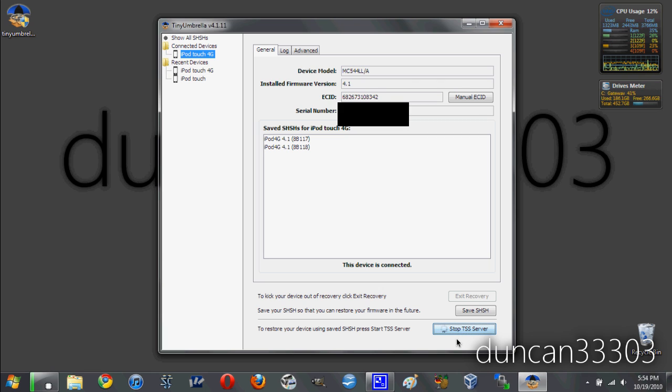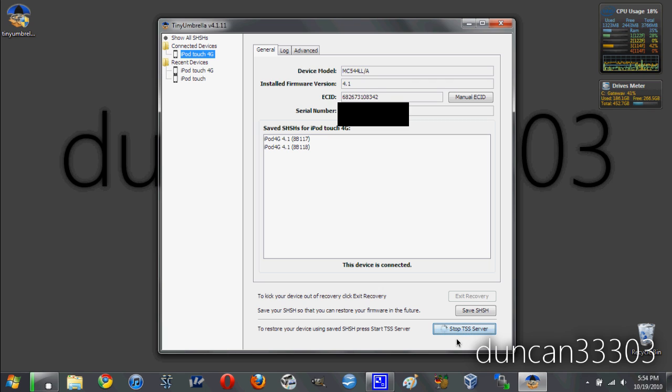So there you go, guys. That's my tutorial on how to use Tiny Umbrella to both save your SHSH blobs so you can always downgrade, as well as how to use those SHSH blobs to downgrade your device. If you have any questions or problems, feel free to leave them in the comment section below, and I'll do my best to help you out. Thanks for watching.